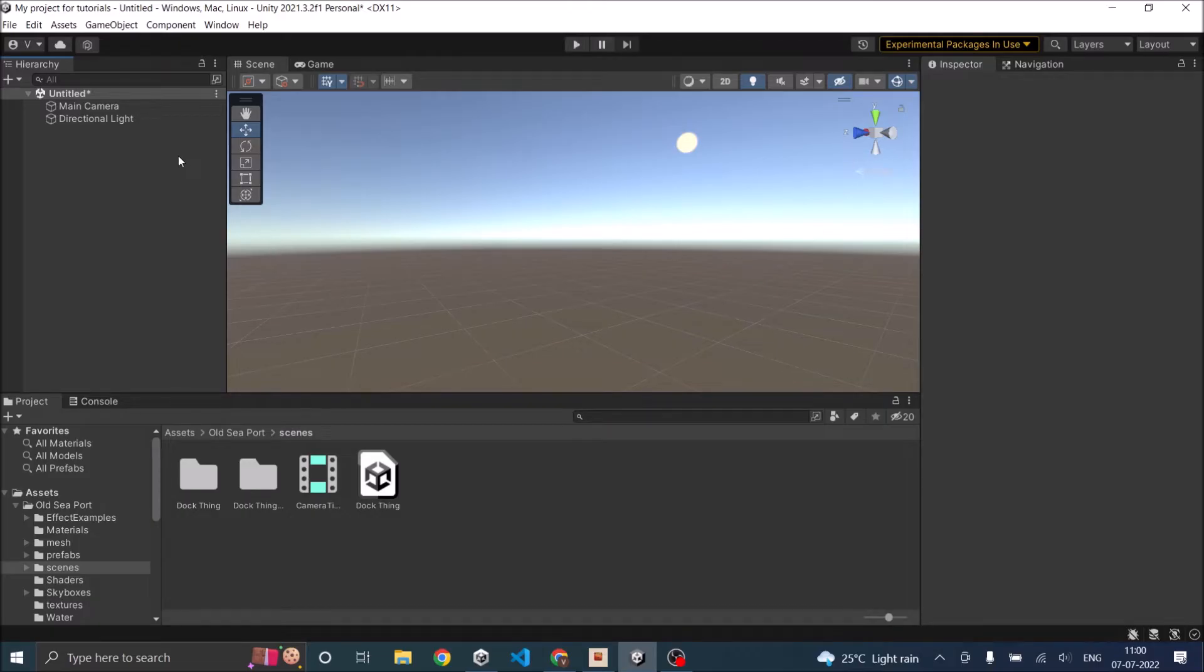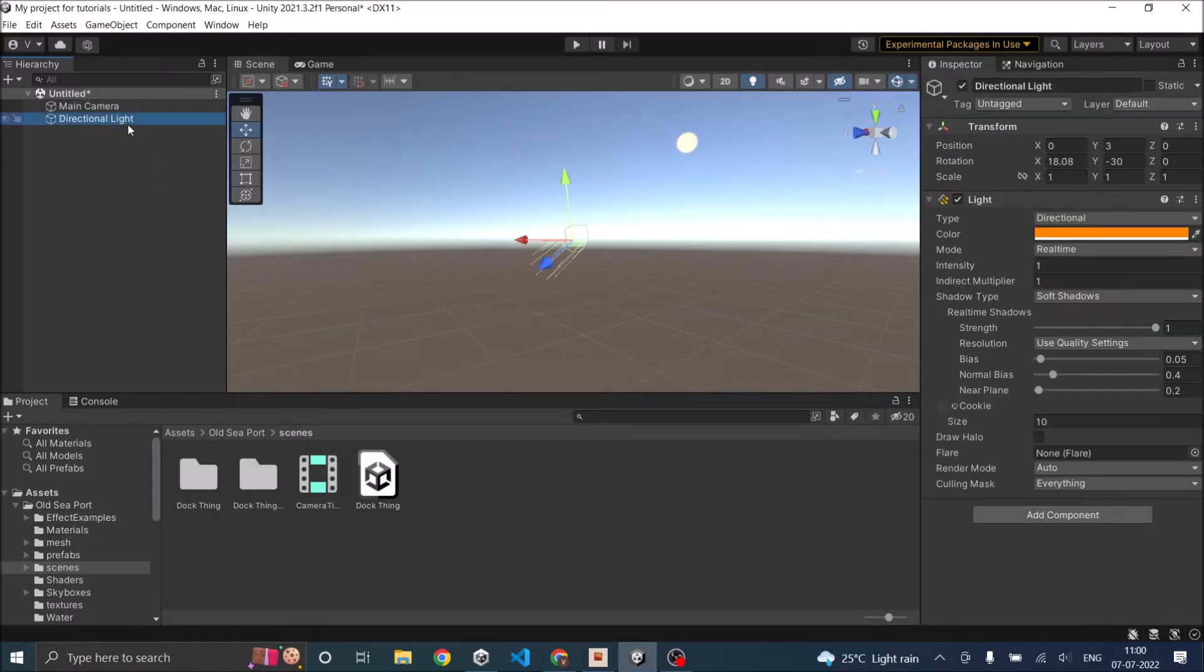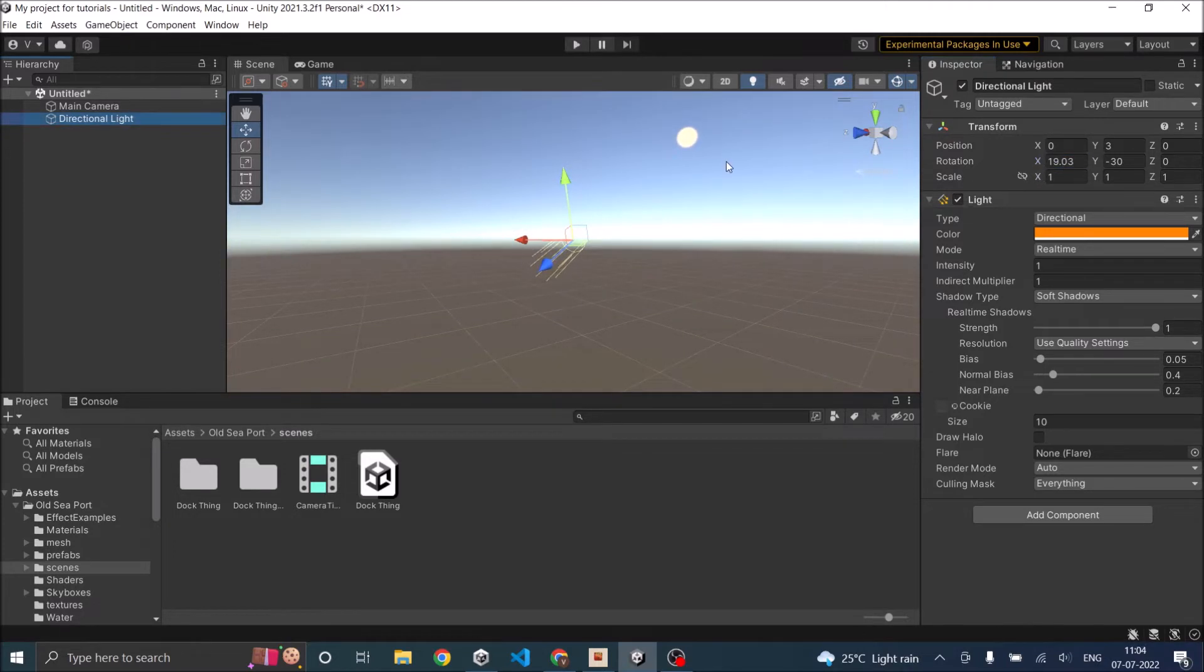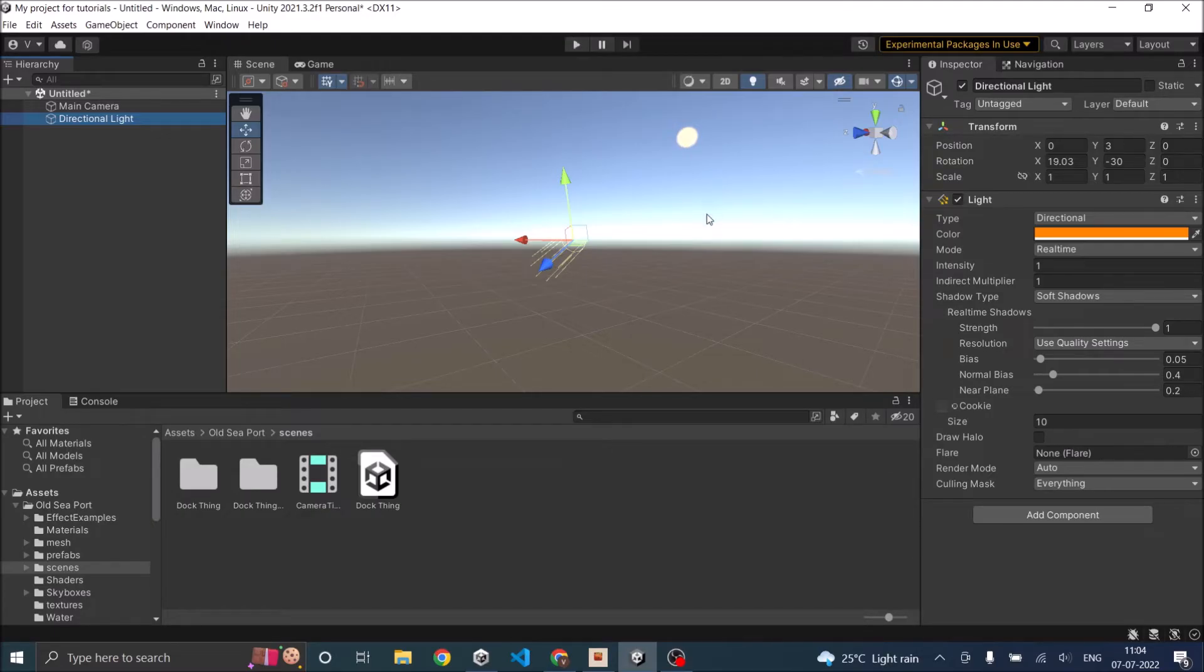I have a directional light in my scene, and if you don't see the sun you can just rotate to make sure the sun is visible in your camera. Now the size of the sun depends on what type of skybox you're using. The default skybox has a sun of this size.